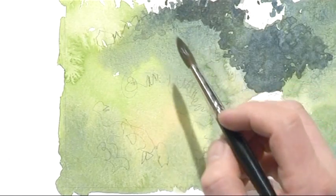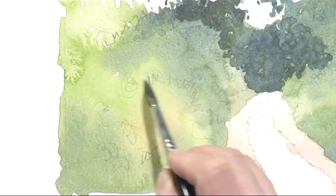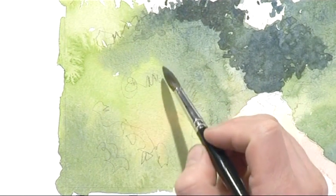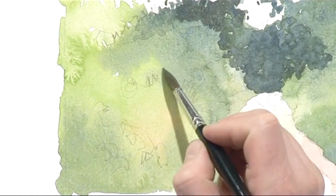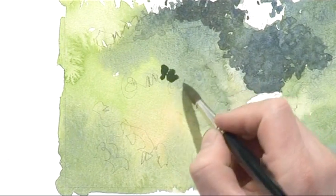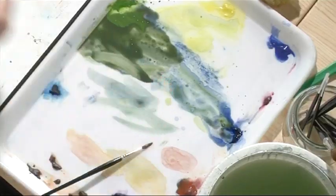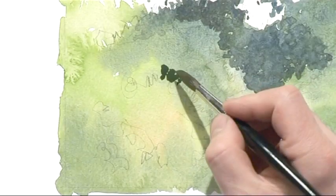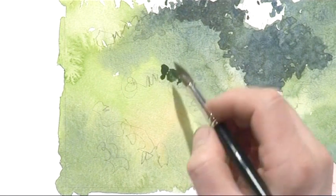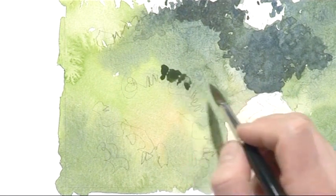So here goes. We've got an edge around here that I'm going to pick up and this is really what we call negative painting, putting in the darks behind to make the lighter parts in front stand out.